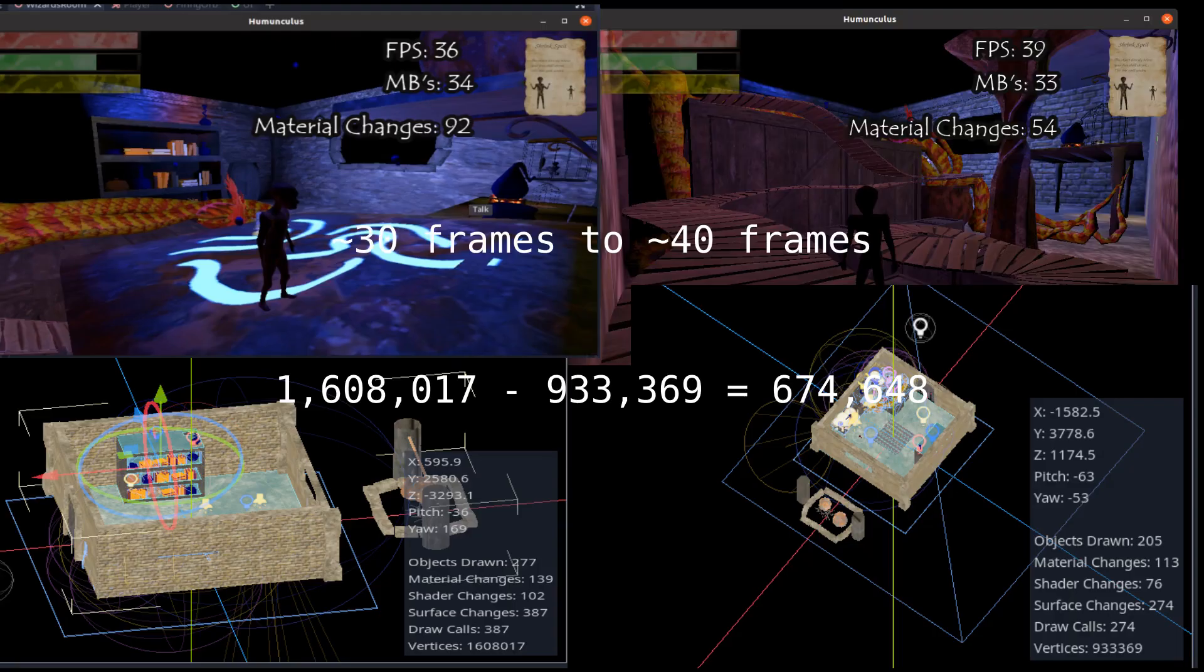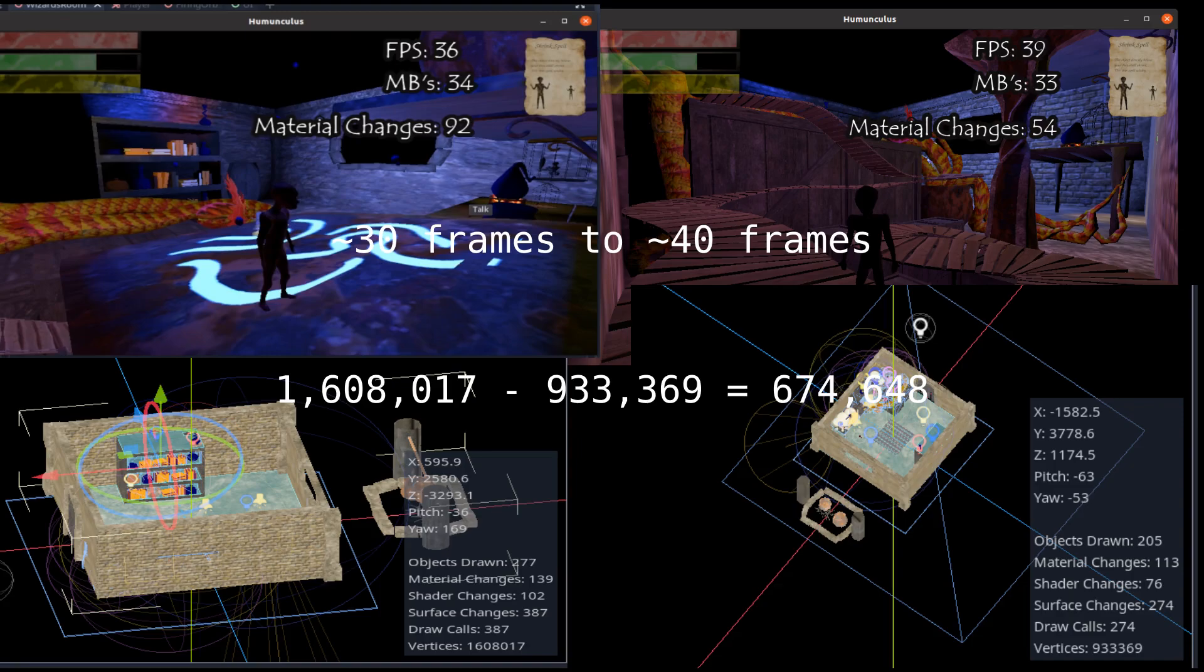After reducing the amount of materials I used and getting rid of redundant material referencing, I was able to get the material changes down. I also reduced the amount of vertices in the scene by fixing some of the assets. We can see on the right I'm getting about 40 frames per second where on the left I was getting about 30 or 35. I have about 674,648 less vertices in the scene thanks to getting rid of stupid objects I made.